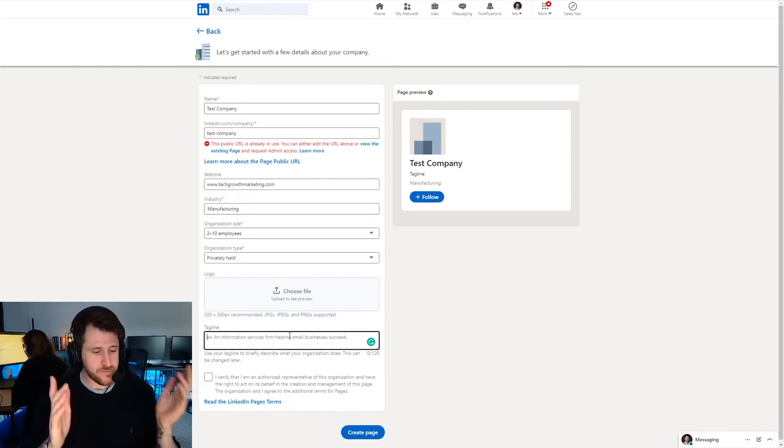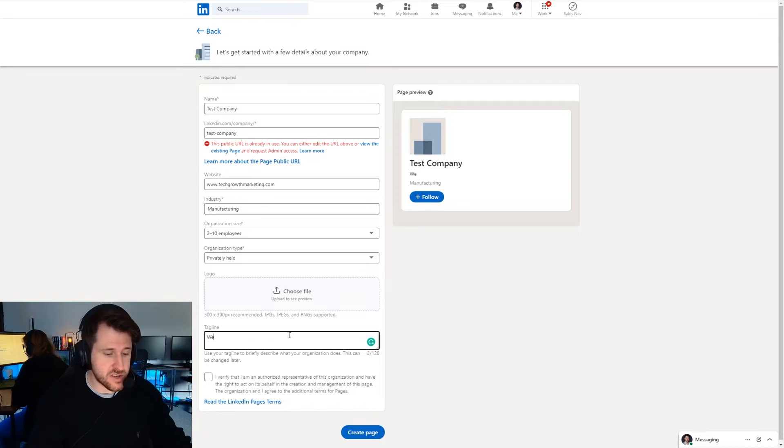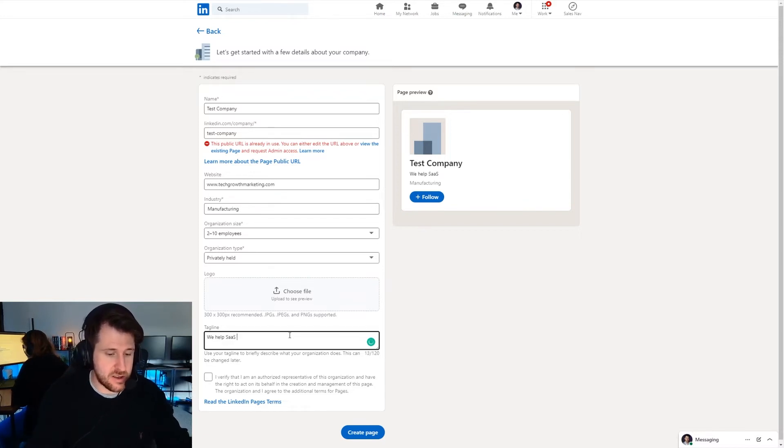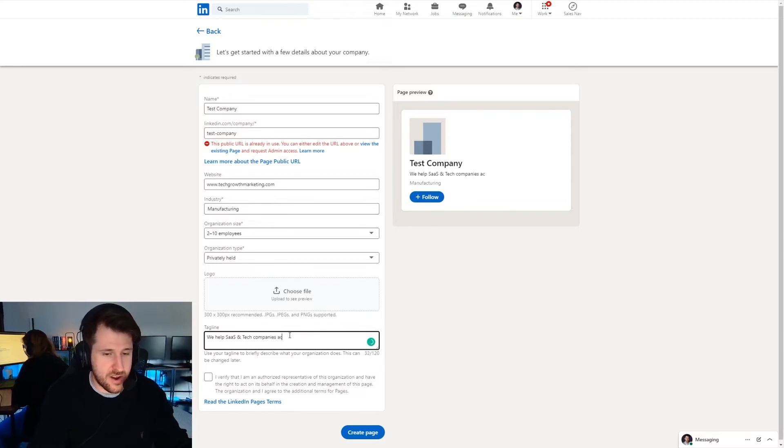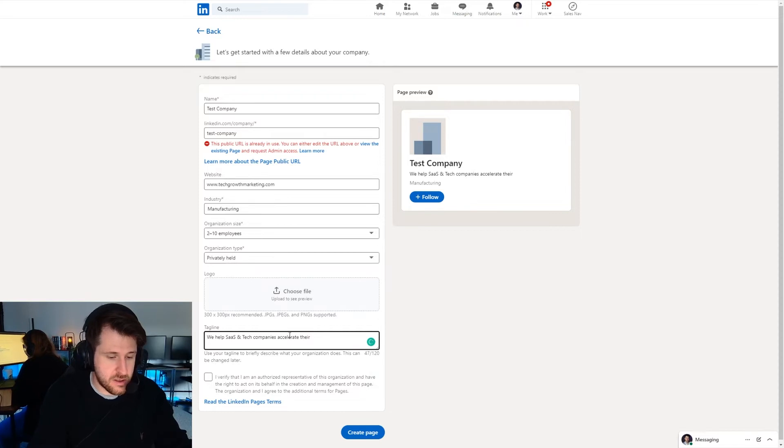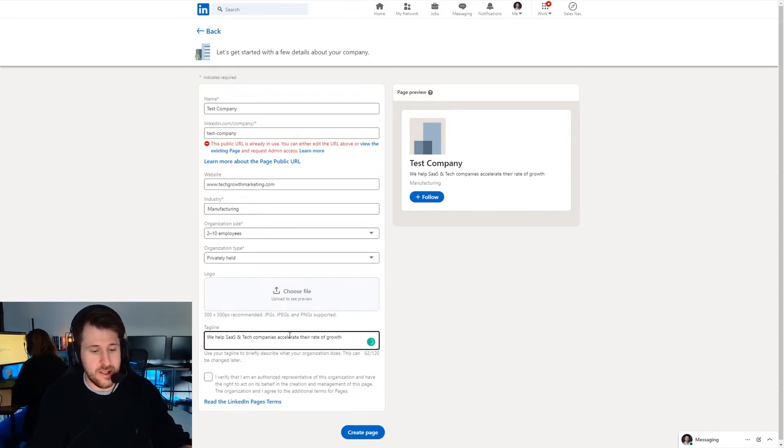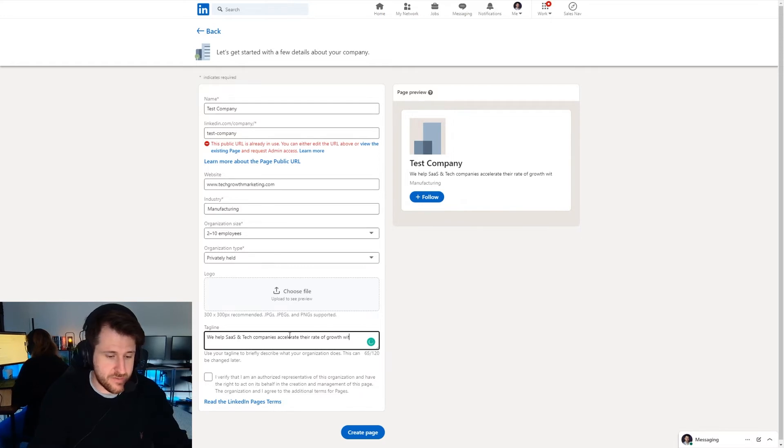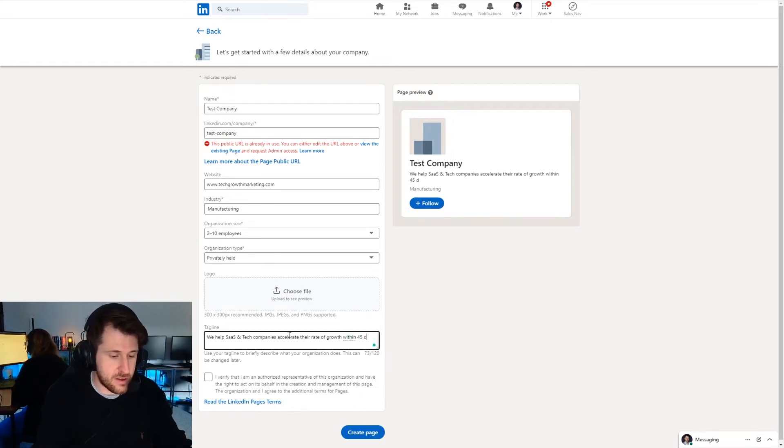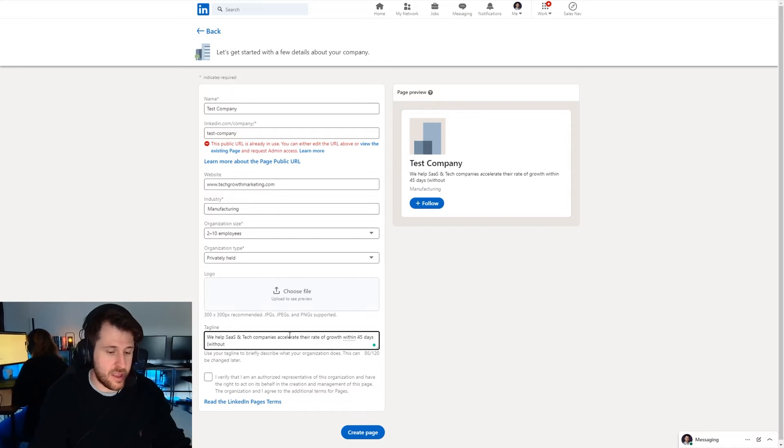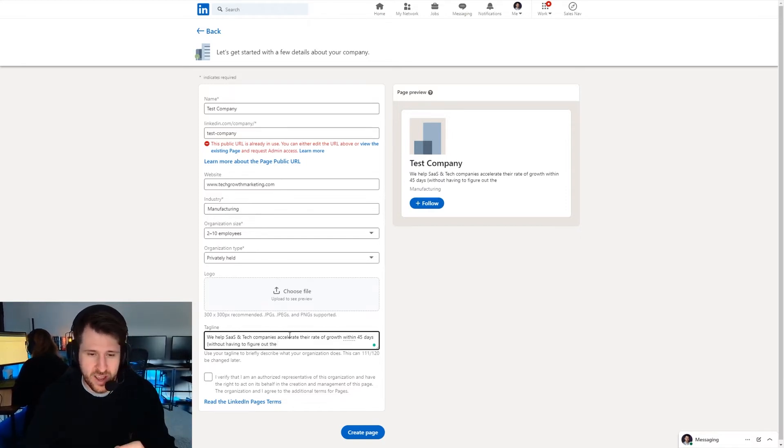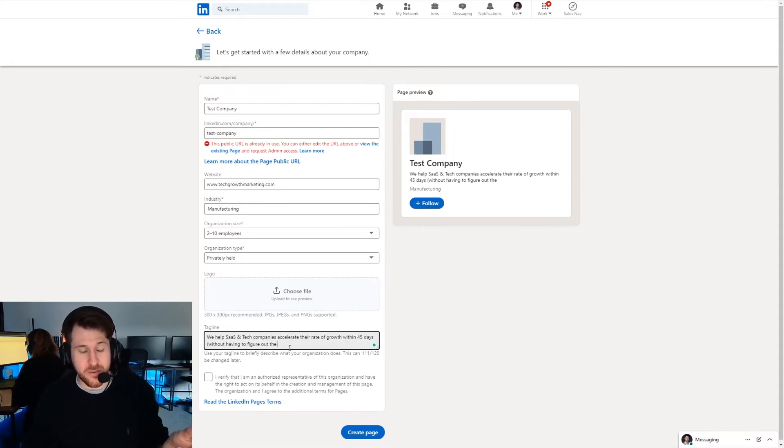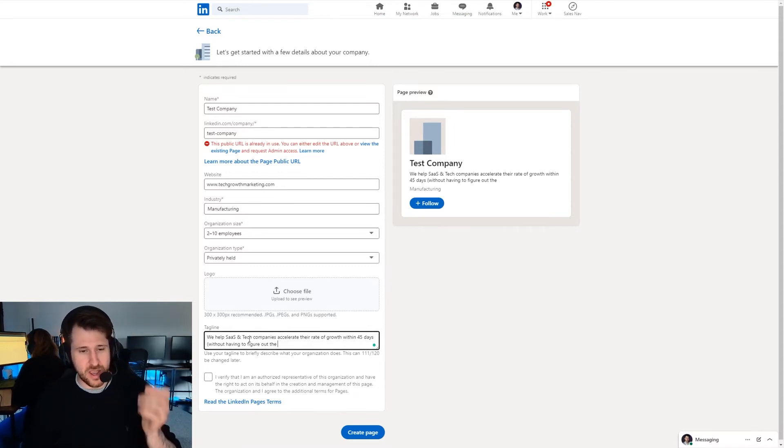So for us we help SaaS and tech companies accelerate their rate of growth within 45 days and then in brackets without having to figure out—or we're running out of characters. So we'd have to play around with that to make sure it fits but follow that structure.